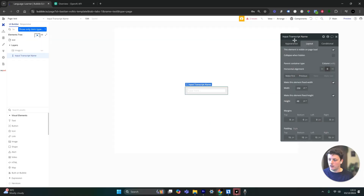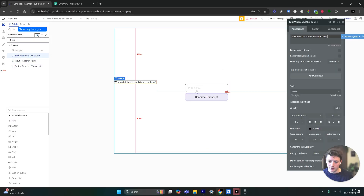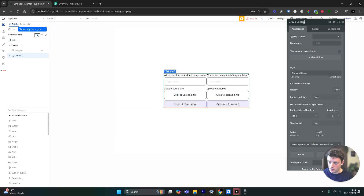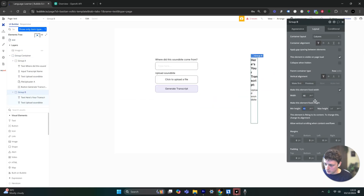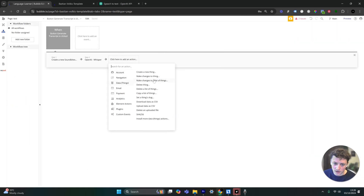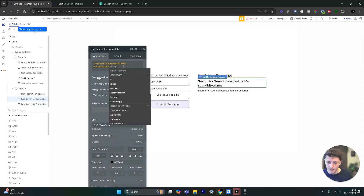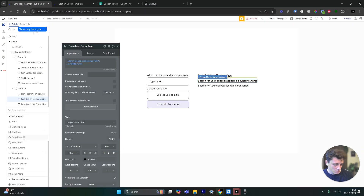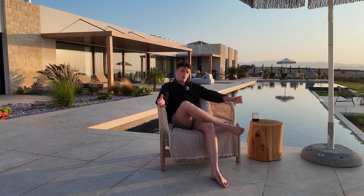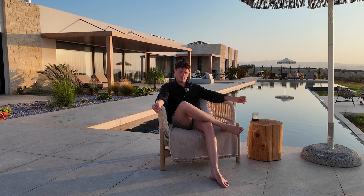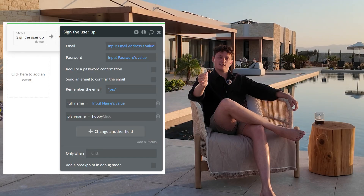To build the web application, the tool I recommend you use is called Bubble. It's basically a no-code drag-and-drop builder — a full-stack application designer for web applications. If you want an input, you drag it onto the page. You want text, you drag it onto the page. You want a button, you drag that onto the page. The entire workflows and the brain of how the app works is also a no-code editor. For example, if I want to sign somebody up, I click on the button and I select sign up for the action. It could not be simpler.